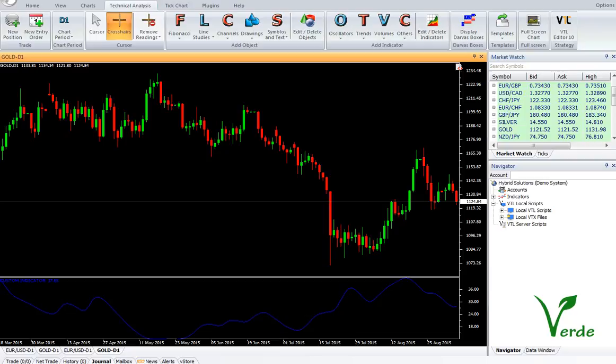Hi, welcome to YouTube page. Today we are going to introduce a new indicator called Verdo Cycle Period. You can download the indicator from vstore and hypersolutions.com.